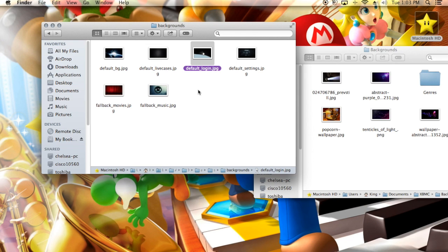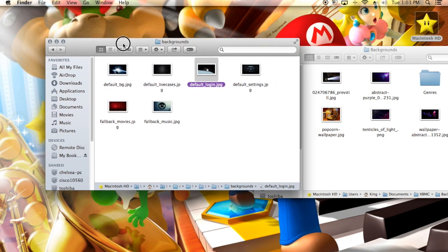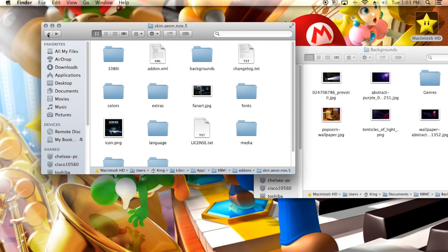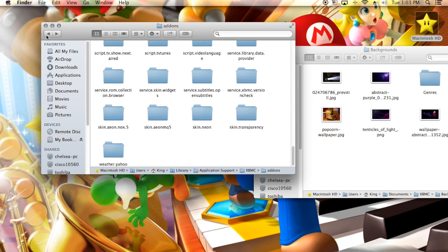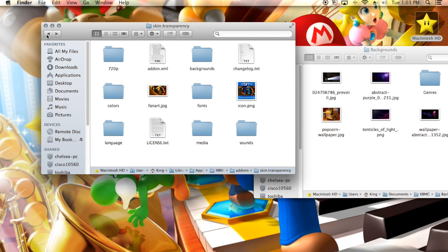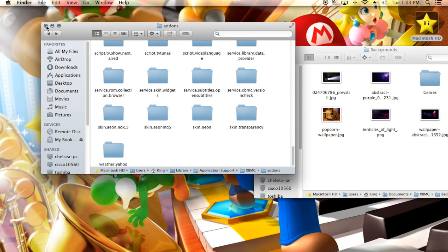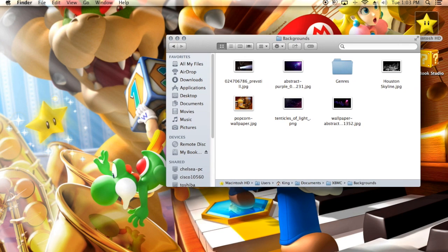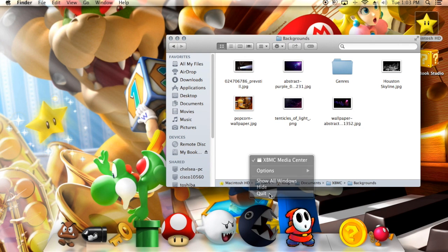I'm not really good at scripting so I can't tell you how to do that — if I figure it out I'll let you know. Anyway, that's where you change backgrounds for Aeon Knox. For Transparency it's the same: just go into the Backgrounds folder. It works for pretty much any skin. Once you've made your changes, you'll want to relaunch XBMC because you have to restart it for the changes to take effect.